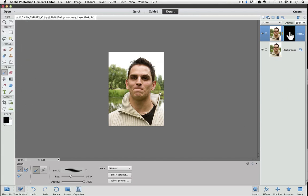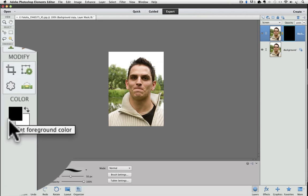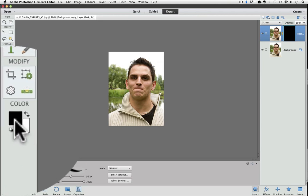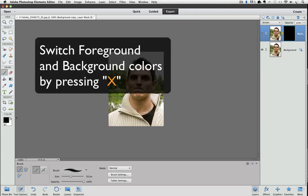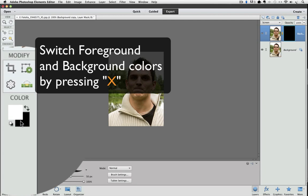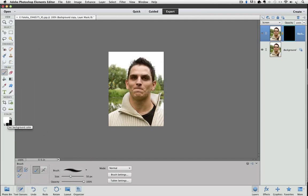Because the mask is black, we want to paint with white. And whatever our foreground color is, is the color that we'll paint with. The foreground color is this top square, and you can see right now it's black. But you can switch these by pressing the letter X on your keyboard. So I'll do that now. And you can see that now the foreground color is white. Which means that when I use the paint brush on my photo, it will paint with white.